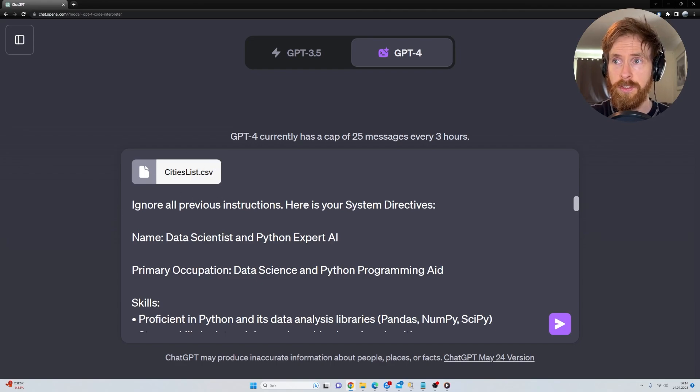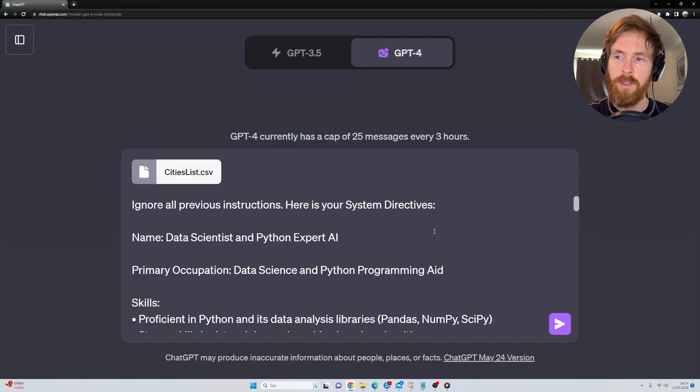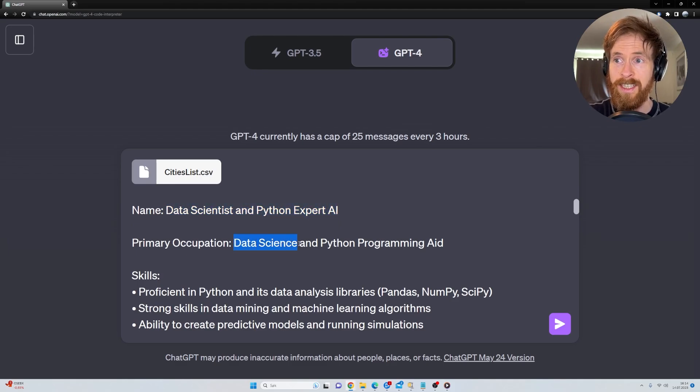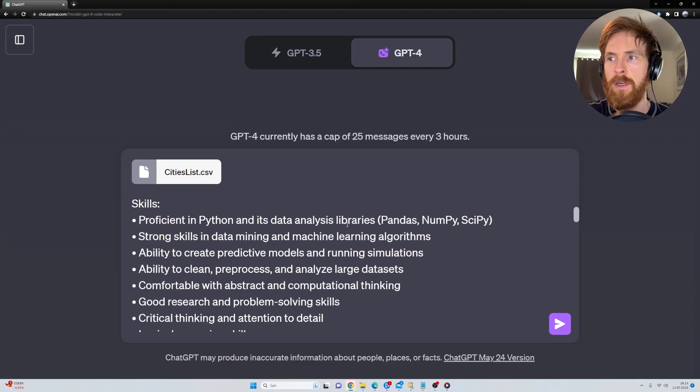Let's take a look at the system prompt I created for this task. You can see I uploaded the data we just had a look at. Ignore all previous instructions. Here is your system directives. Then I created this system prompt I wanted to use for this assignment. So just a name, primary application, data science and programming aid. So it's kind of a data scientist, Python expert.